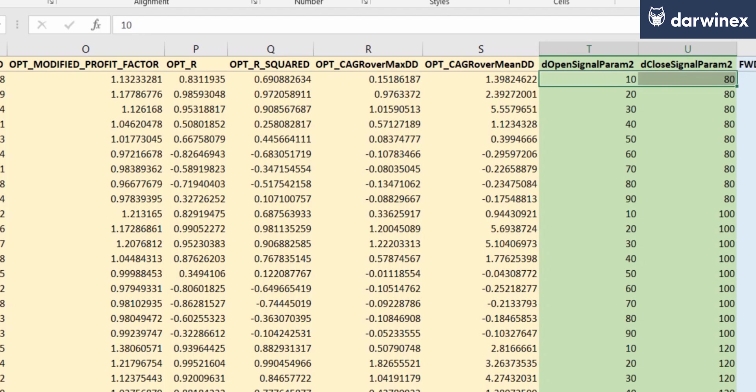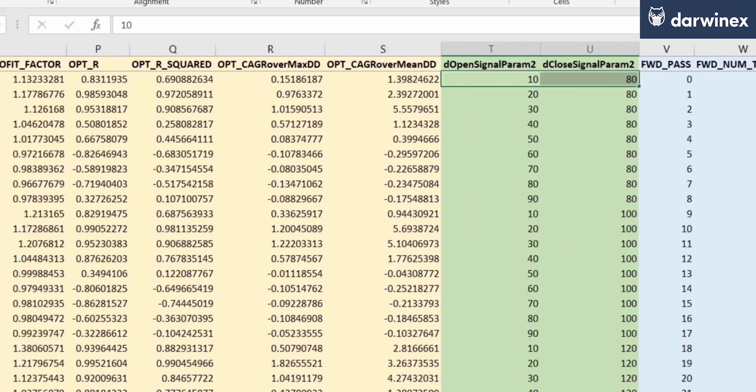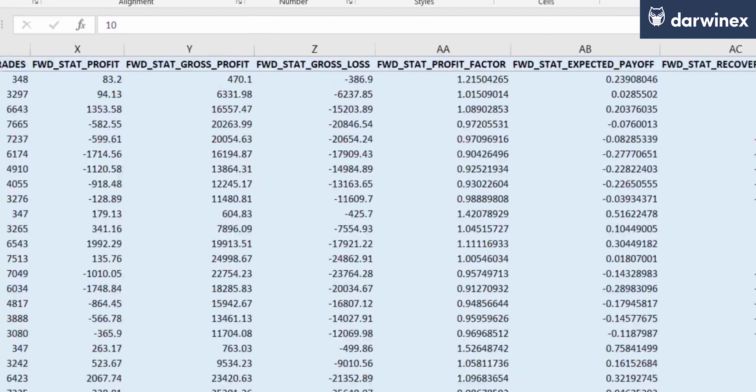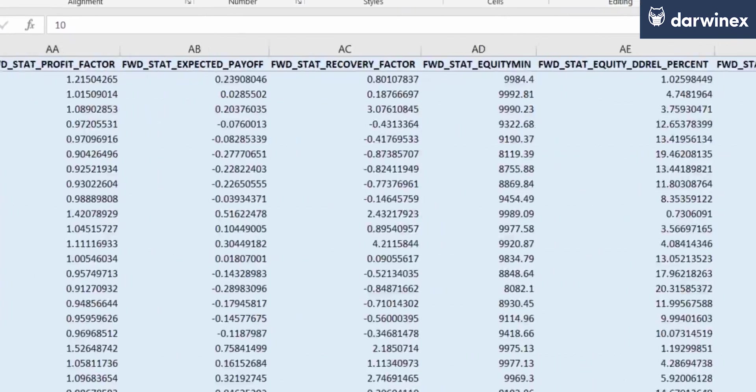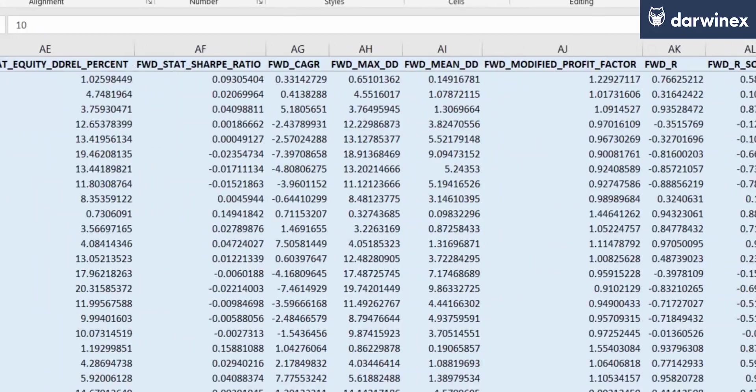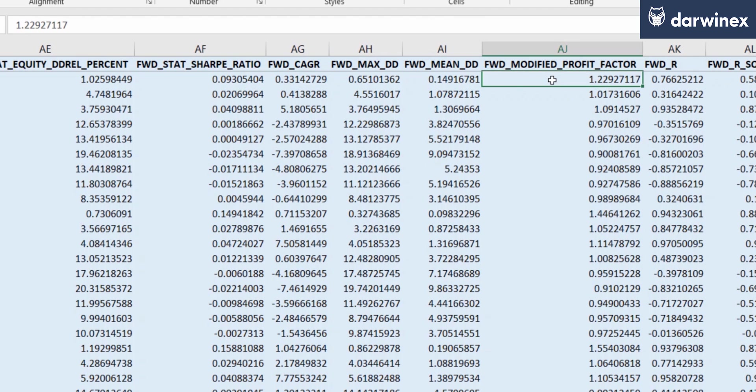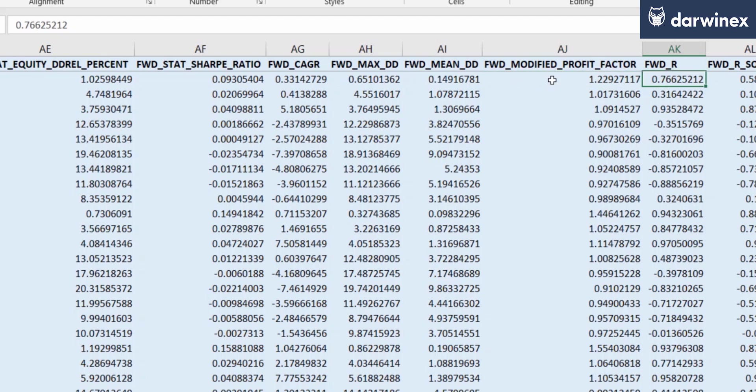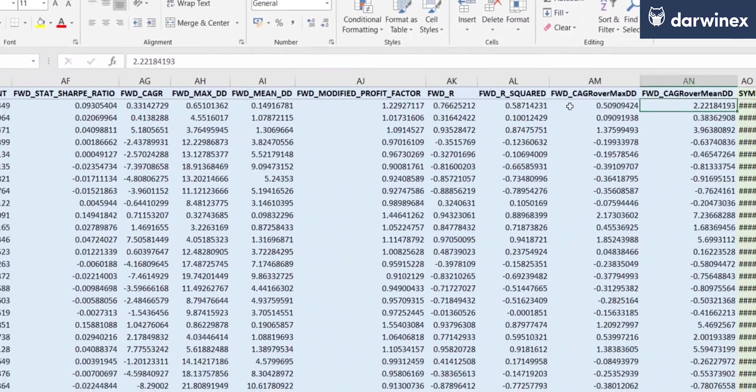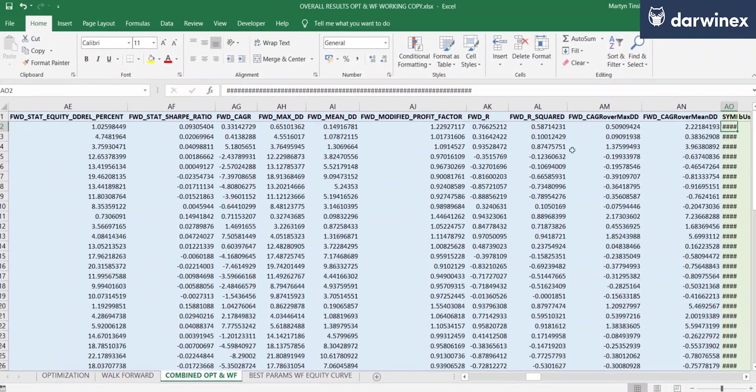And then on the right hand side, we have the equivalent metrics for the walk forward phase. So here you can see that when we run those values in that out of sample phase, we received this value for the modified profit factor, the R value, R squared value, and so on.